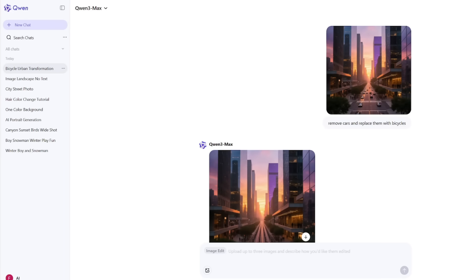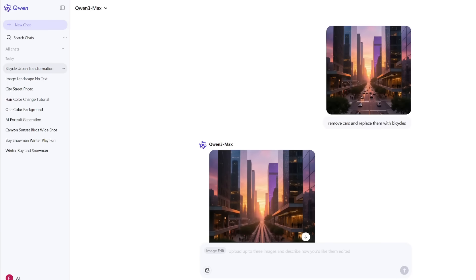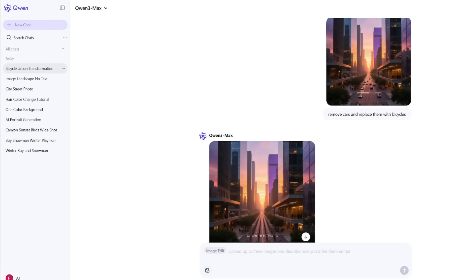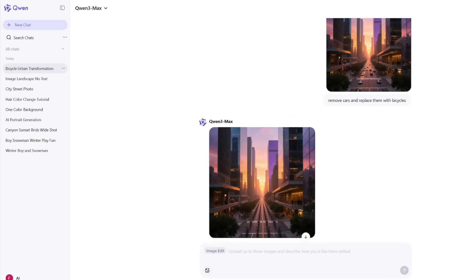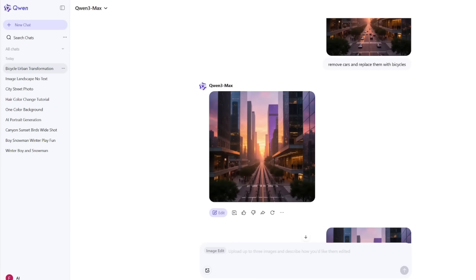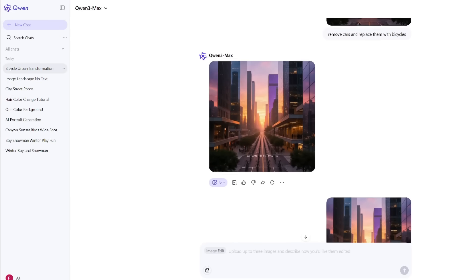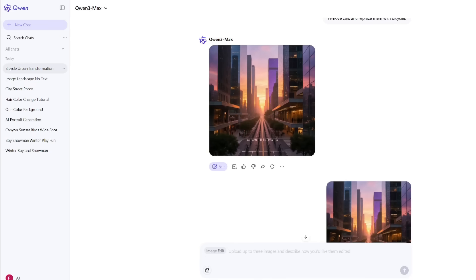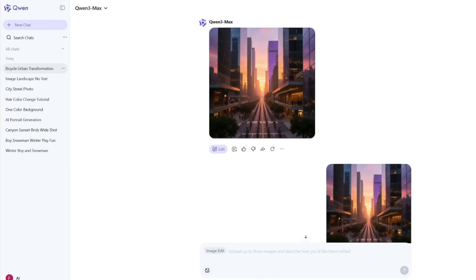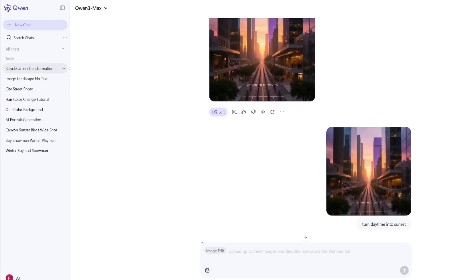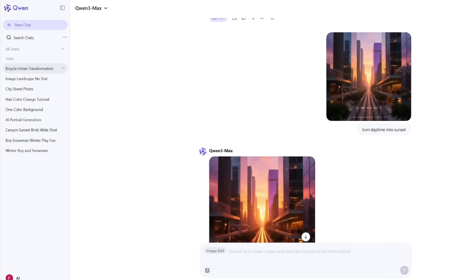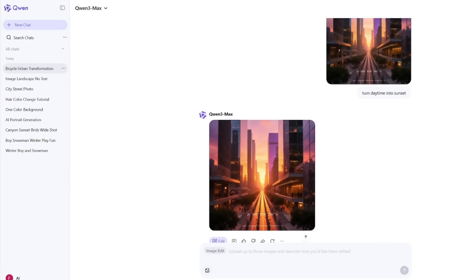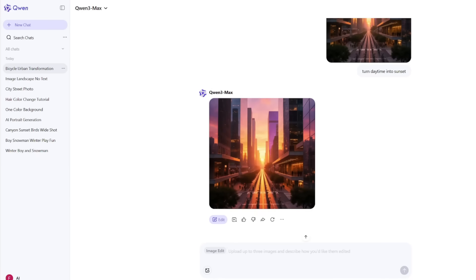I also tested an environment change. I had a photo of a city street and asked Quen to remove cars and replace them with bicycles. It did that smoothly, matching the perspective and shadows so well that it looked natural. Then I asked it to turn daytime into sunset. Again, it handled the lighting shift correctly, without warping the buildings. This level of editing power gives you flexibility to create variations, improve compositions, or fix small details without restarting from scratch.